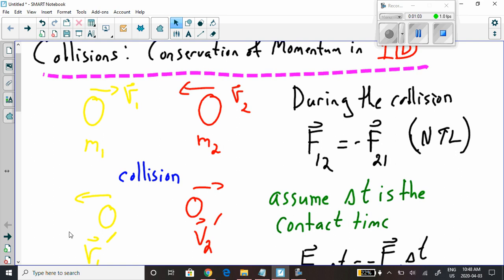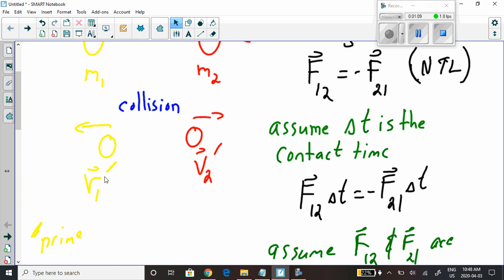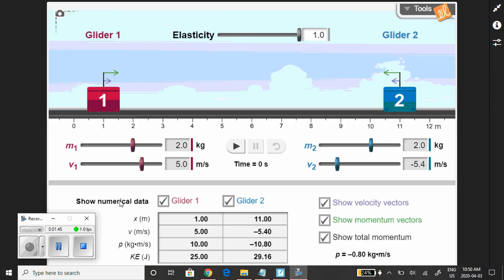After the collision, the objects move in a different direction. The yellow object has completely changed direction and its velocity is now called v1 prime. The red object also moved in the opposite direction — its mass hasn't changed, but now it has a velocity v2 prime.